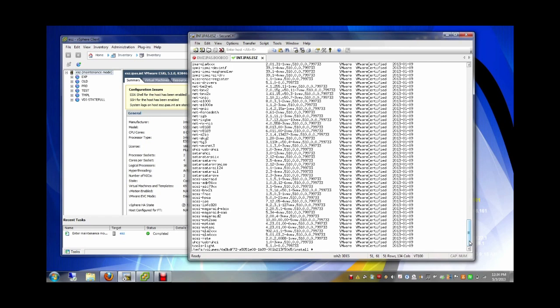It took a bit of a long time and looked a bit strange, but in the end the installation is successfully completed. So we're ready to go.